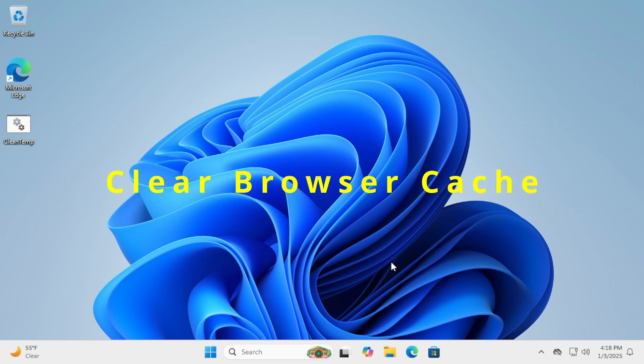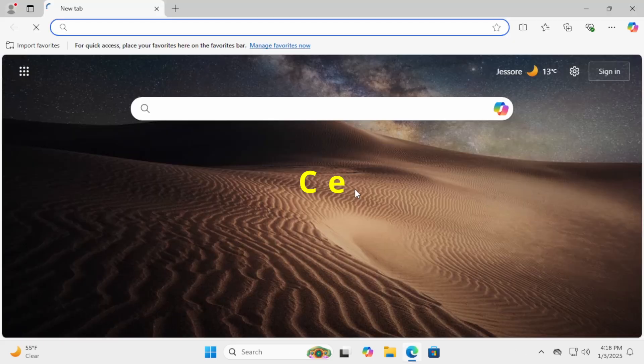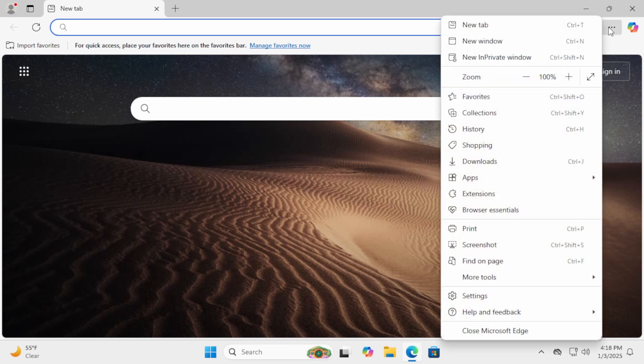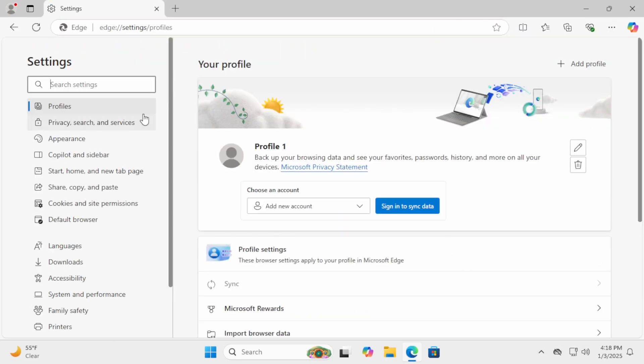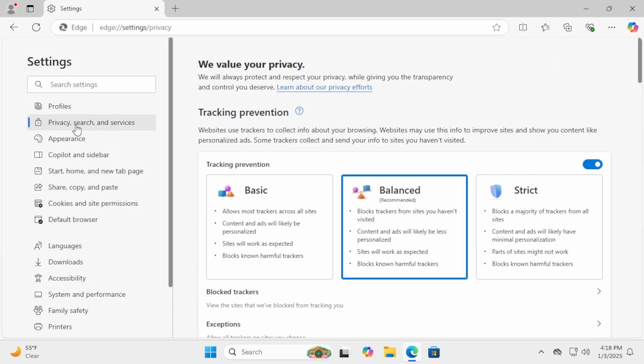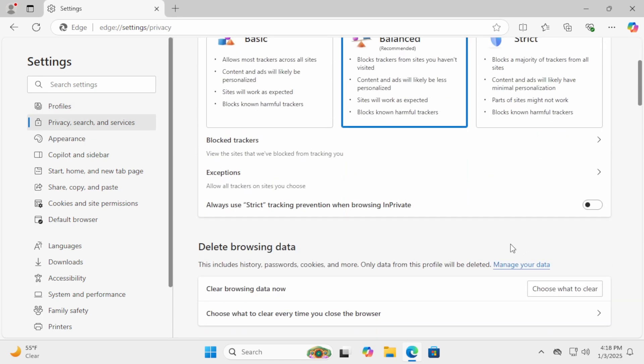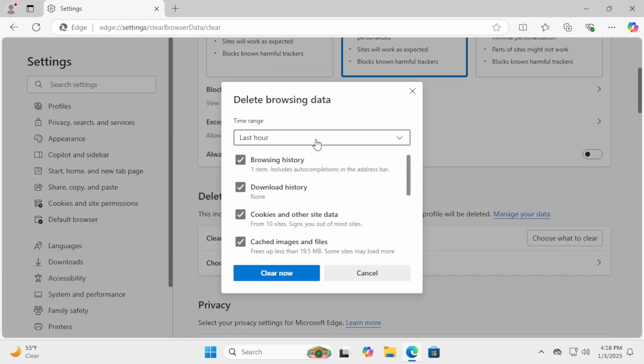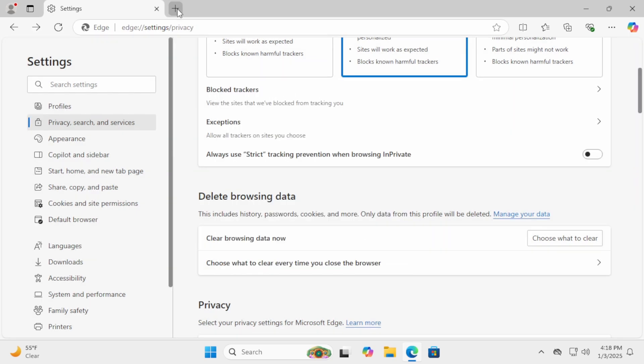Clear Browser Cache. Browsers store a lot of cache. In Edge, for example, click on the three-dot menu. Go to Settings. Then Privacy, Search, and Services. Scroll down to Clear Browsing Data and click Choose What to Clear. Select Cached Files, Cookies, and Other Data. Then click Clear Now.